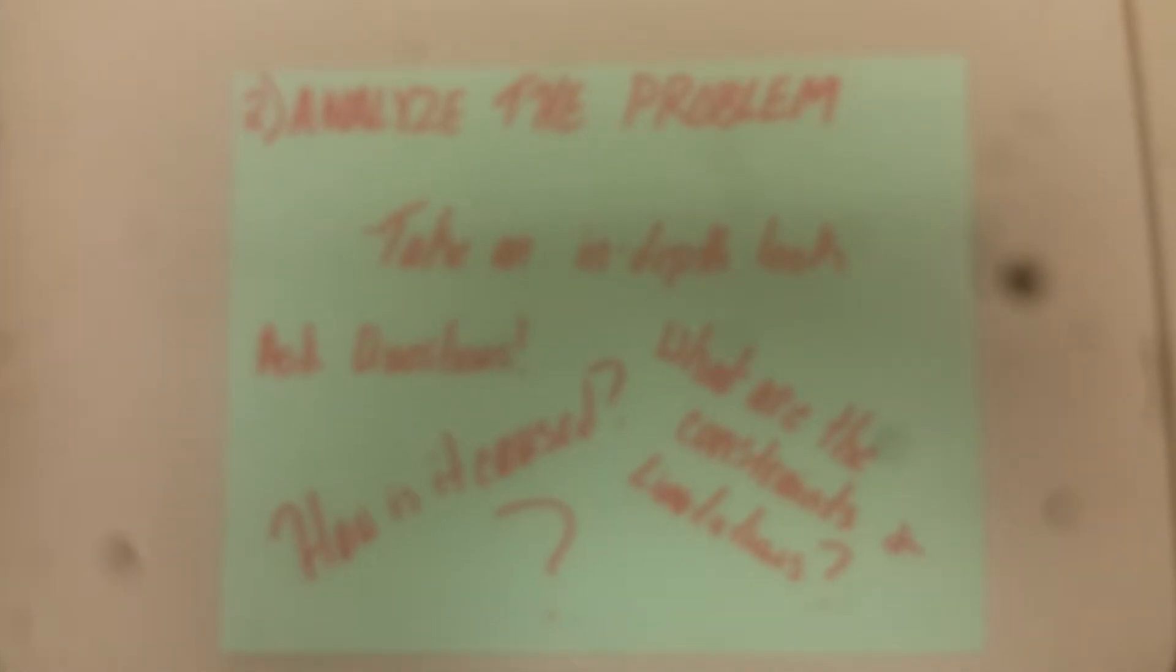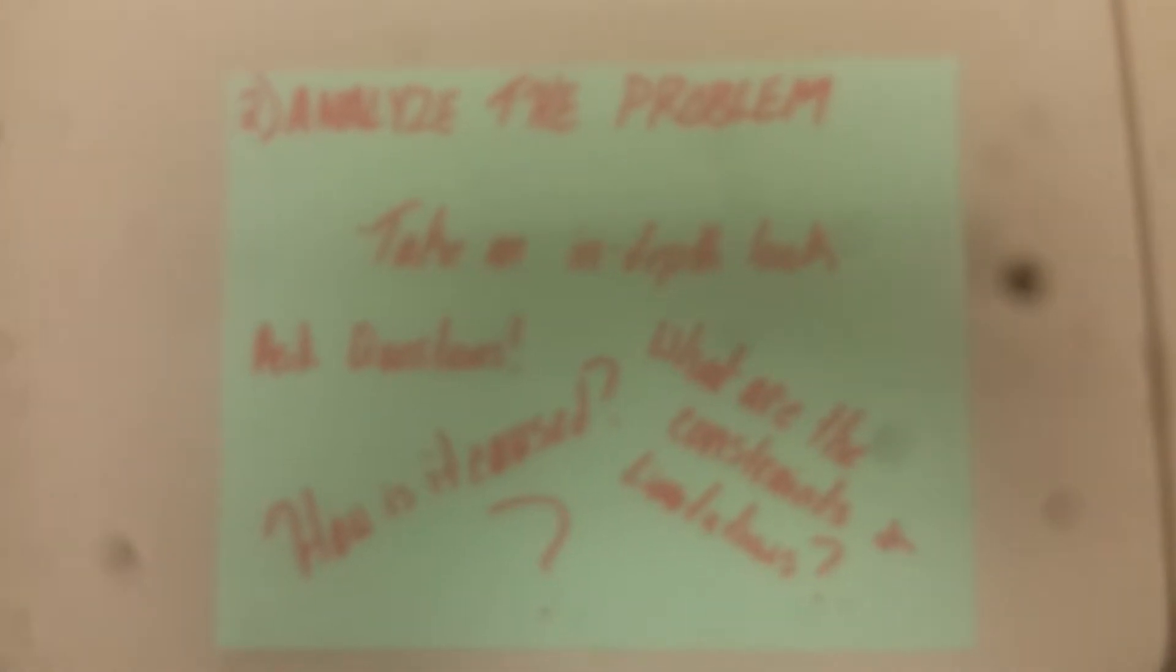The second step is to analyze the problem. Here we take an in-depth look at the problem, looking for things such as how it's caused or constraints and limitations to our solution.